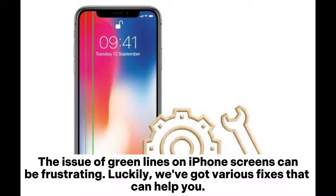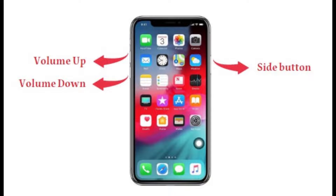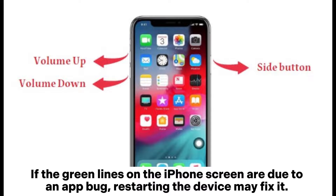The issue of green lines on iPhone screens can be frustrating. Luckily, we've got various fixes that can help you. Fix 1: Restart your iPhone. If the green lines on the iPhone screen are due to an app bug, restarting the device may fix it.